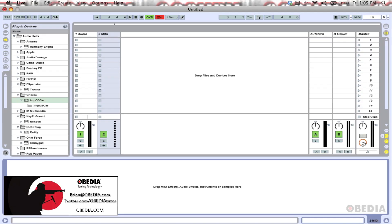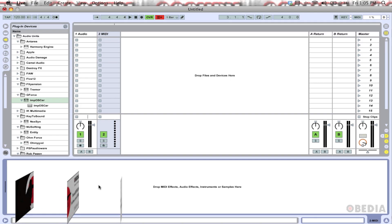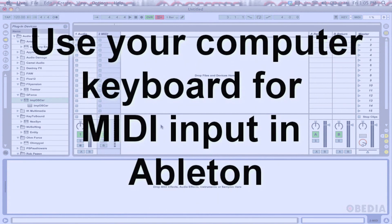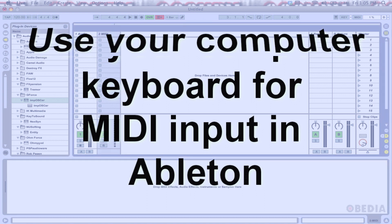Hey guys, this is Brian at Obedia, and I'm going to give you a quick tip today in Ableton Live. A lot of times people are wondering if they can enter MIDI notes into their Ableton session using their computer keyboard if they don't have an external keyboard connected to their computer, and the answer is yes you can, so I'm going to show you guys how we can do that.